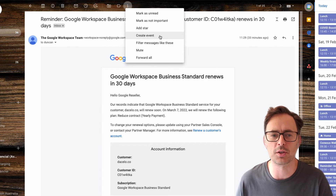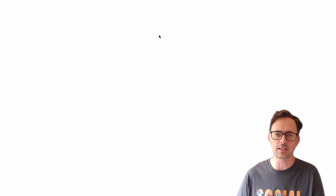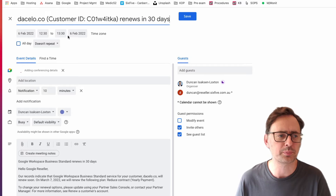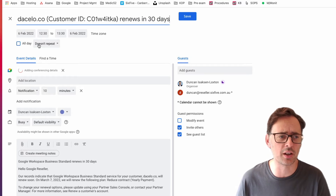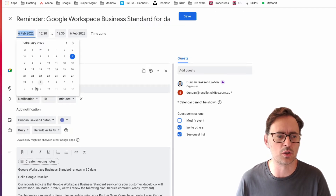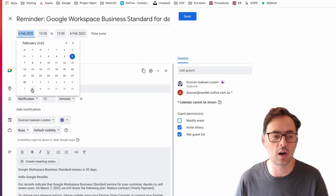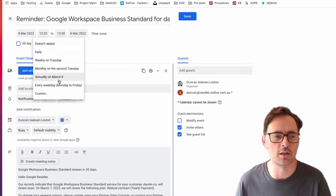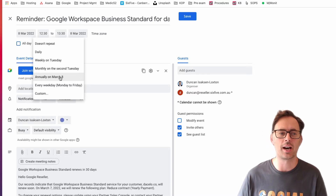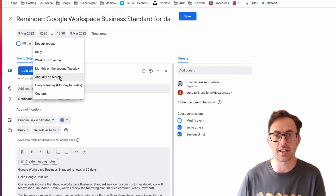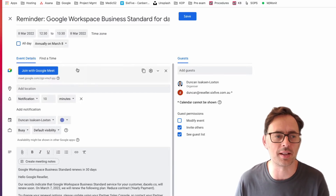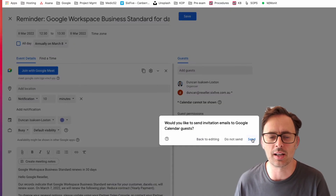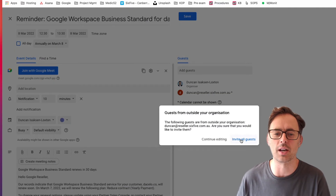So what we do instead is we click the three dots up the top and click on 'Create Event,' and it will pop open Google Calendar. Then I can set that date to the date I want it to occur — I'm going to put the 8th of March — and then I can also change the repeating setting in Google Calendar, so I want that to happen annually.